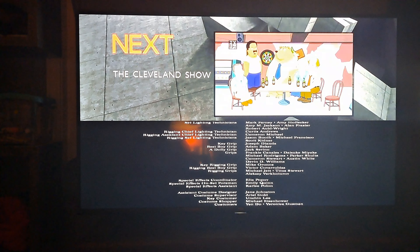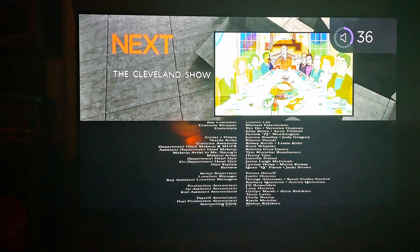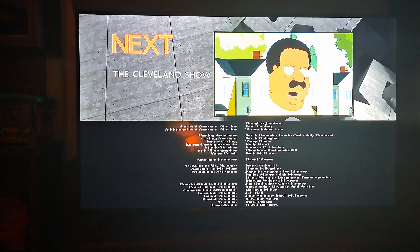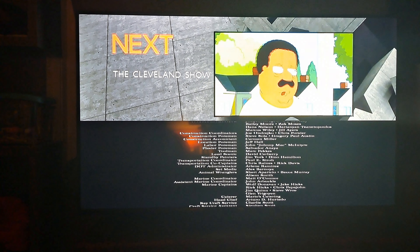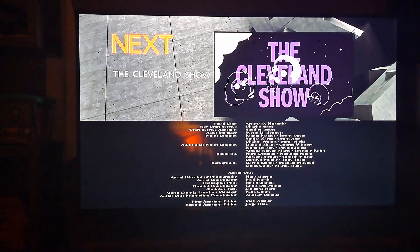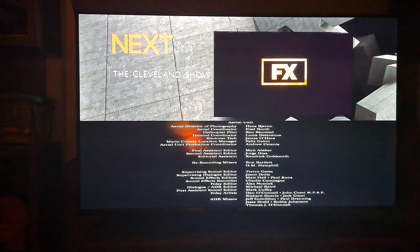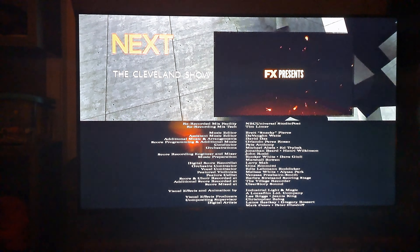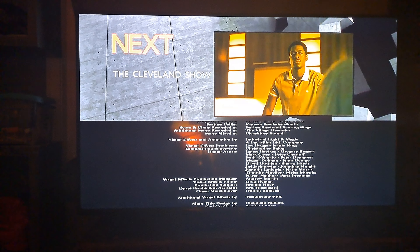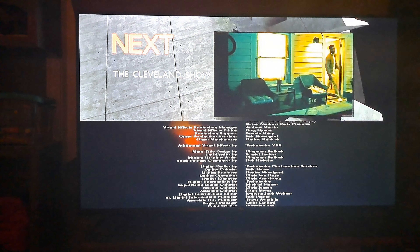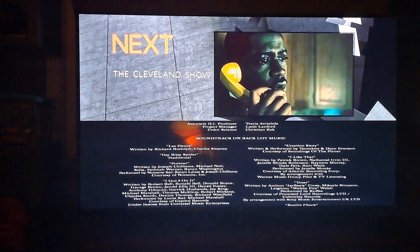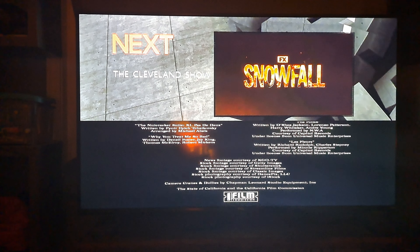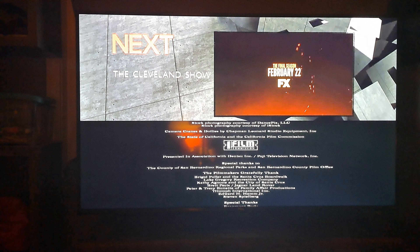This episode of the Cleveland Show is on FXX. On February 22nd, FX presents — the epic conclusion — FX's Snowfall, the final season. February 22nd on FX. Stream on Hulu.